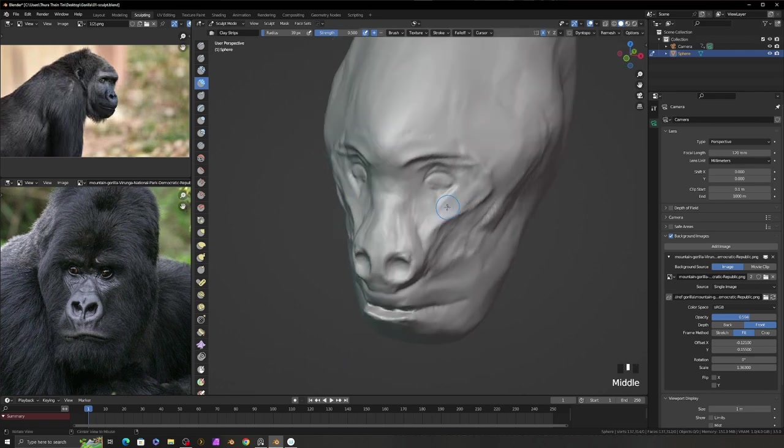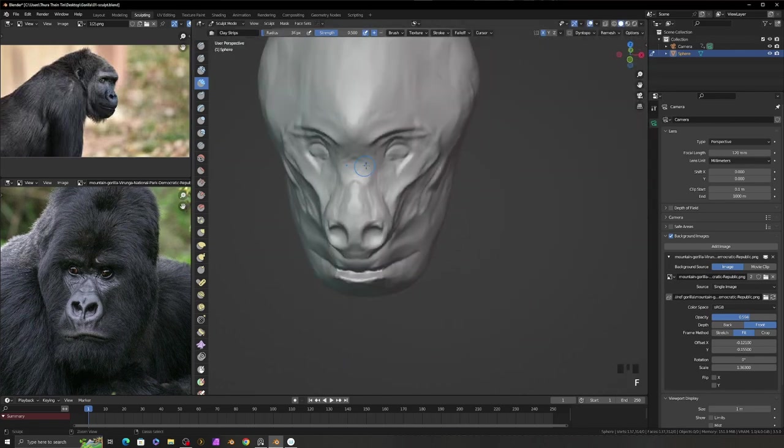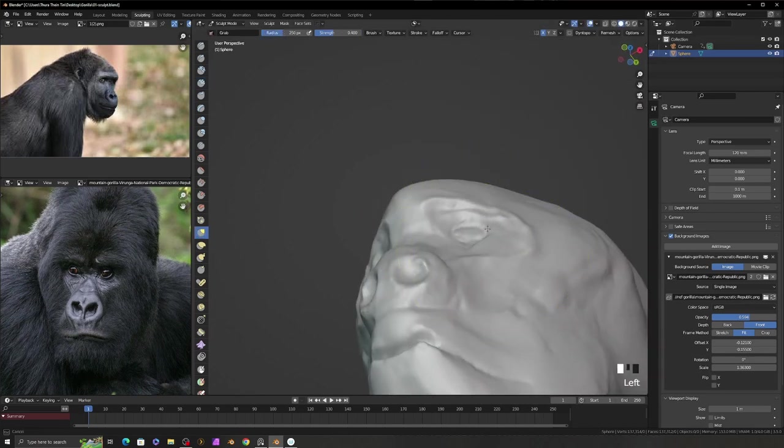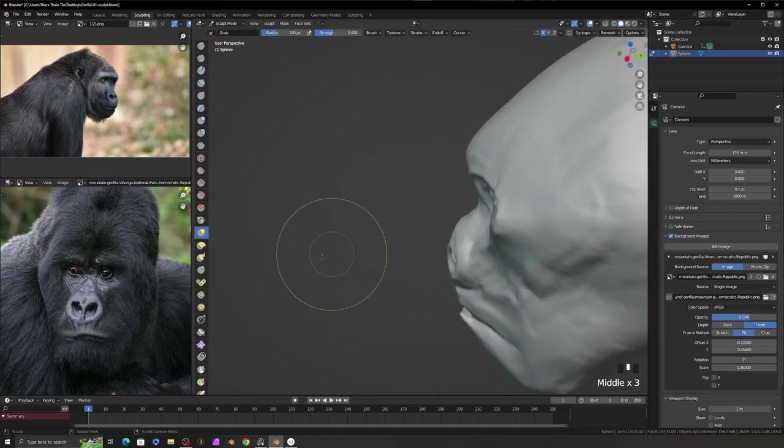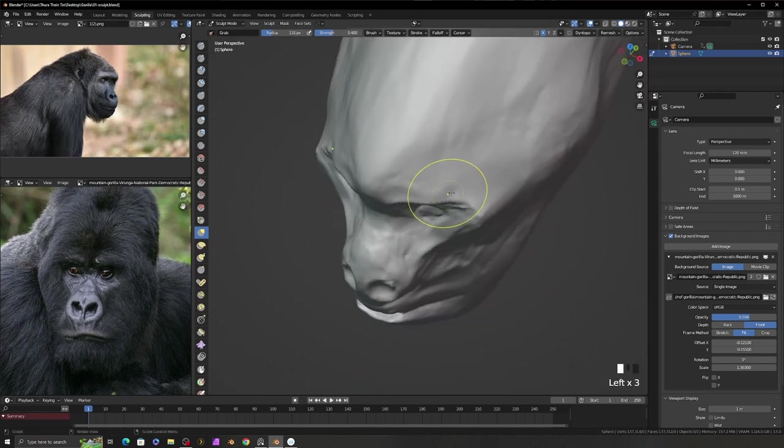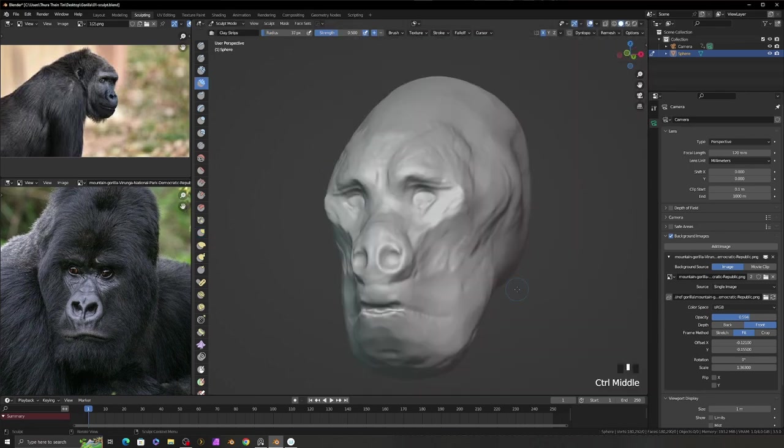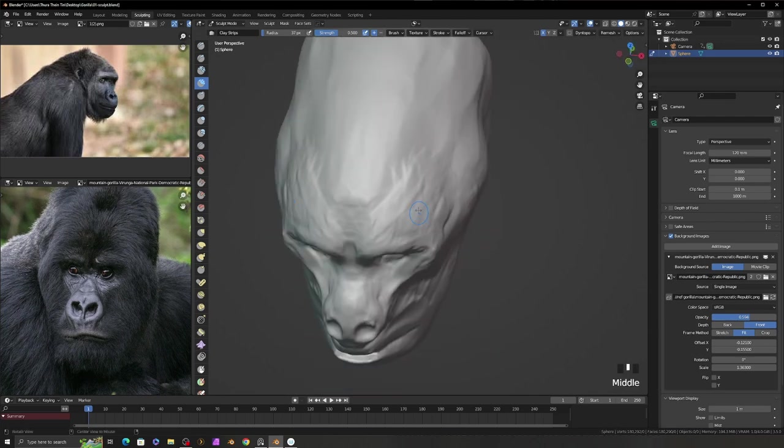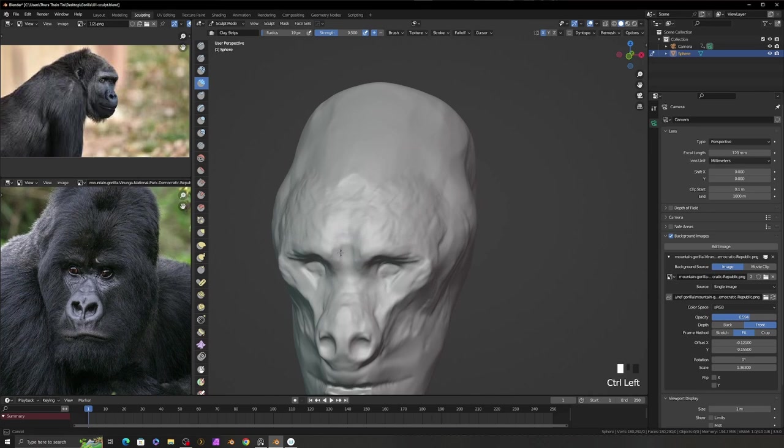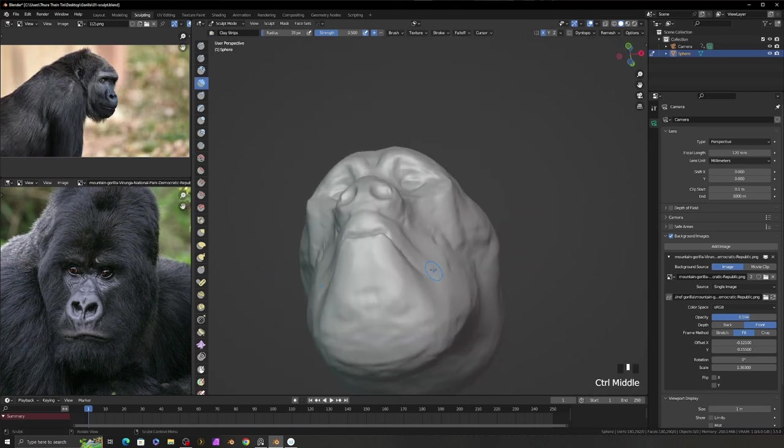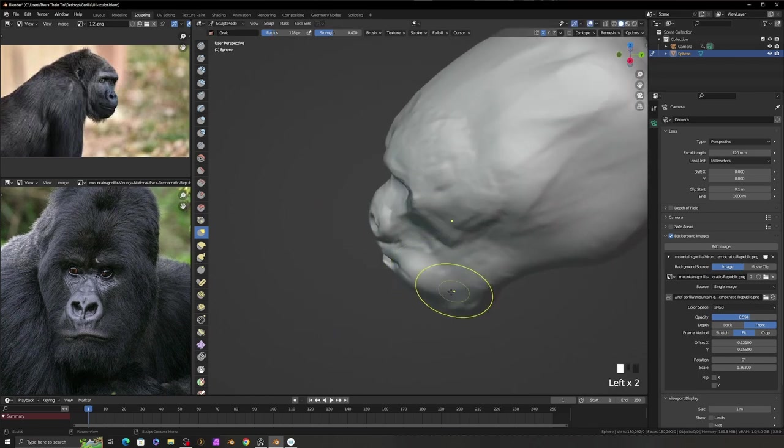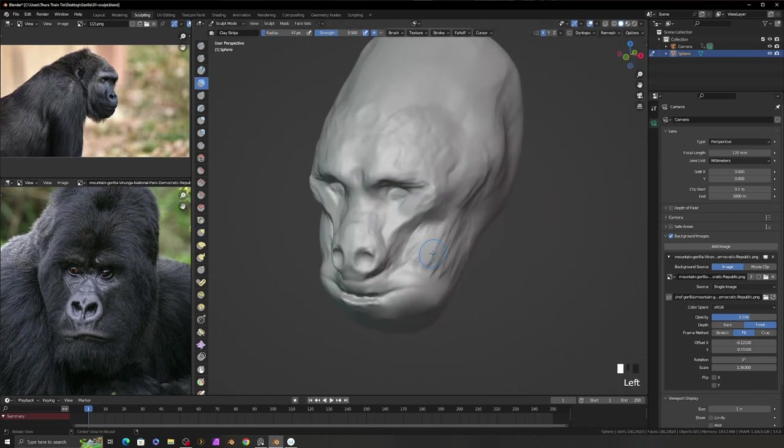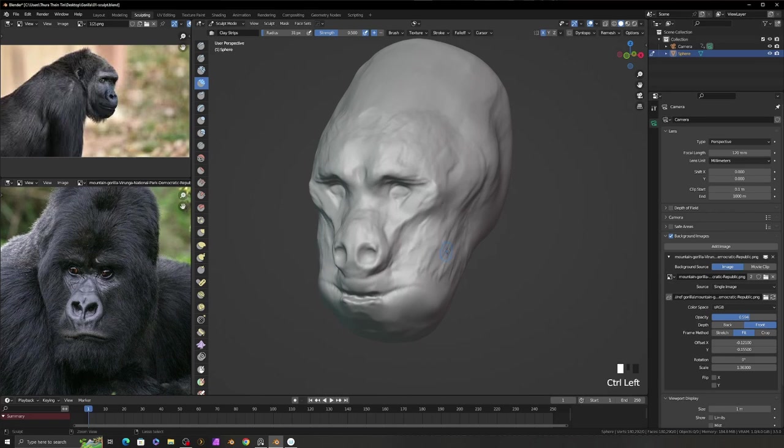In sculpting, it is very important to view the model from different angles and modify the model. So, I continuously view the model from different angles and modify it with grab brush. When I want to modify the large amount of the model, I use the grab brush. And use the clay strip brush to add and subtract some volume.